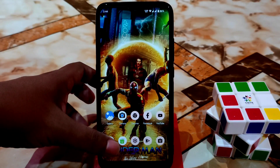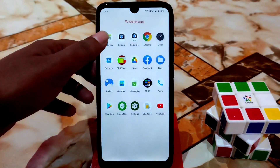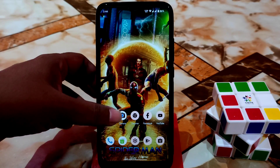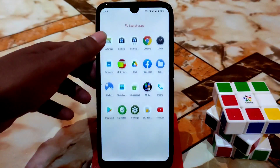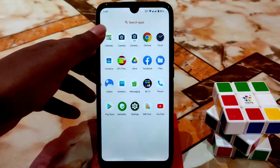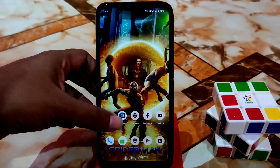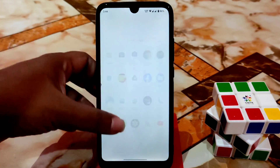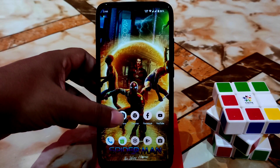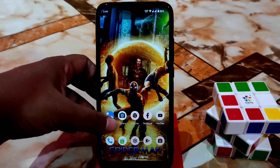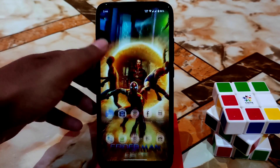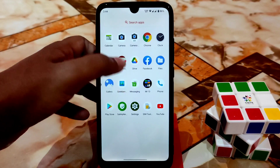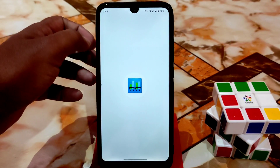I'm not going to show gameplay because this is a gaming ROM — Caramel kernel is included and I've already shown many gameplays. You can easily play games without any issues. Let me show you the Geekbench score.